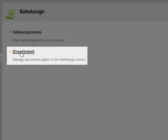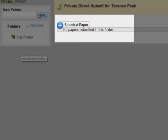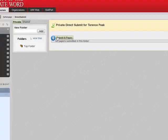I also have an option where I can directly submit my students' papers. Just click Direct Submit, and click Submit a Paper to submit your students' papers.